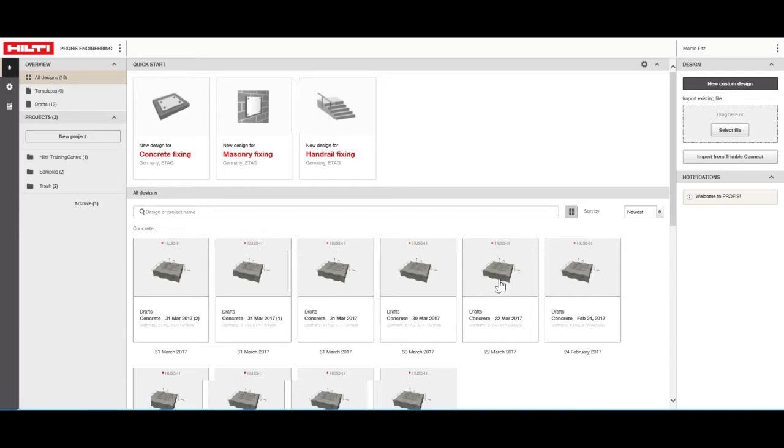The setup screen can be divided into six parts. Let's take a minute to go through them one by one.